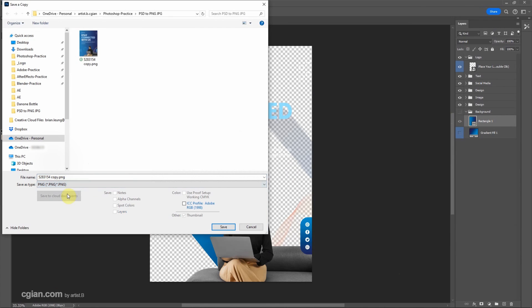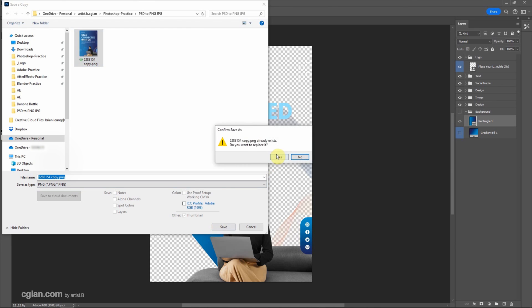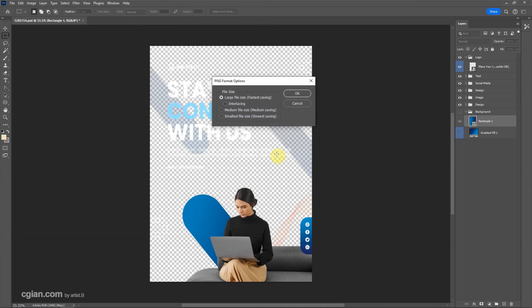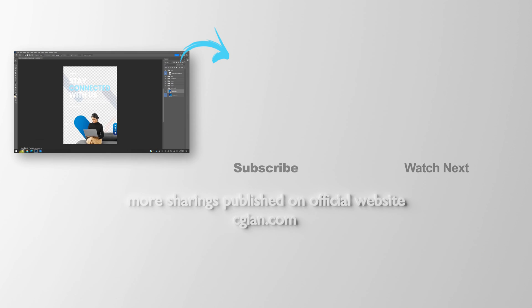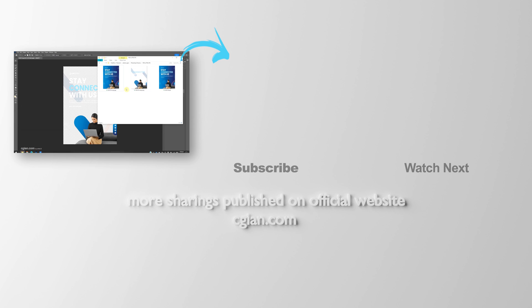PNG as the file format, and I'll go ahead and save it. I keep this setting and click OK. Now we can go back to the file folder, and we have a PNG file with a transparent background. So this is how we